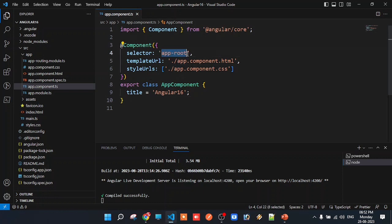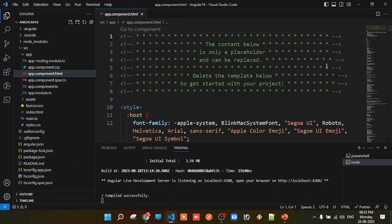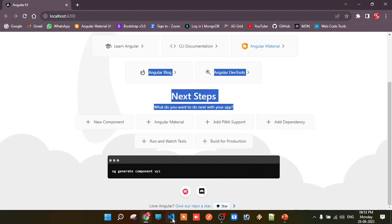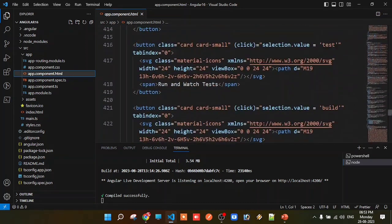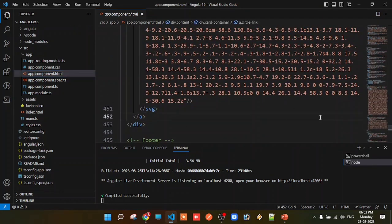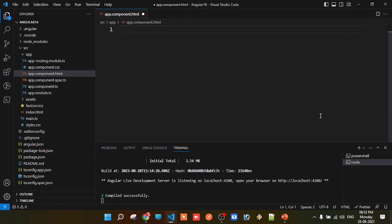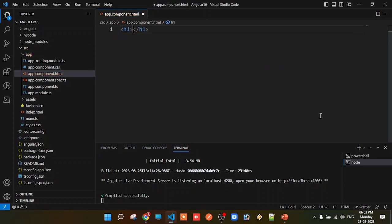The app-root component has a view file. The HTML file rendered on screen is the app.component.html file. When this file is executed, the output is displayed on screen. The content inside app.component.html is what gets rendered.